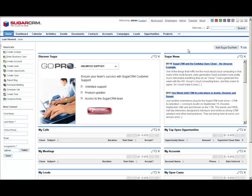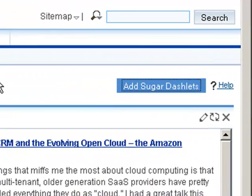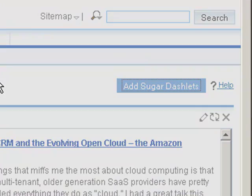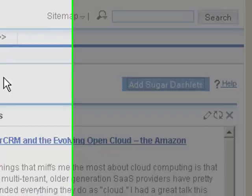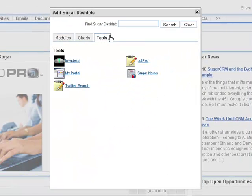We're using SugarCRM Community Edition. So to add our search dashlet, we'll click the Add Sugar Dashlets button, browse to the Tools tab, and choose Twitter Search.